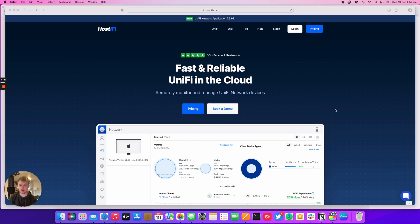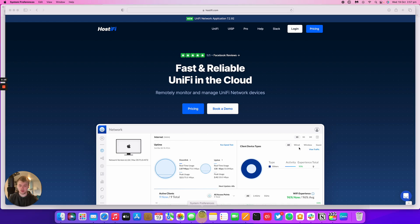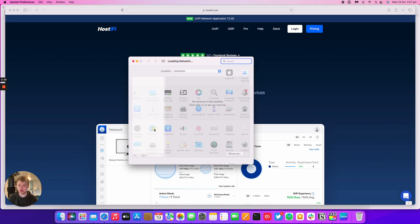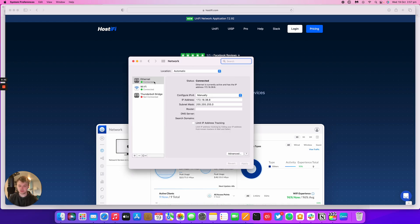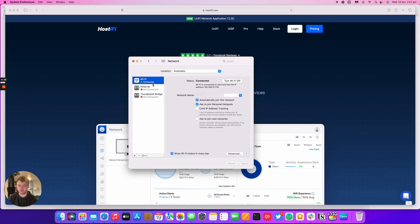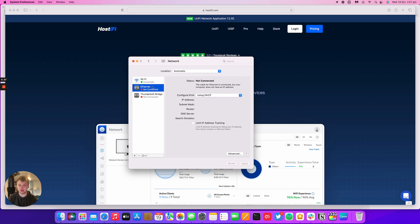First we're going to do the macOS setup for the static IP and we're going to jump into a Windows machine and set up that as well. On macOS you go to system preferences, then network, then ethernet. Ethernet will be set to DHCP by default.